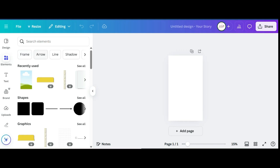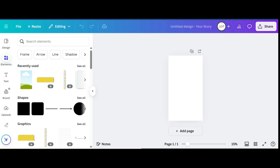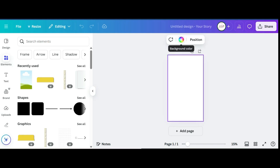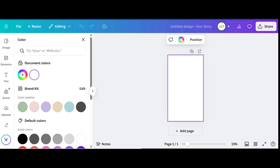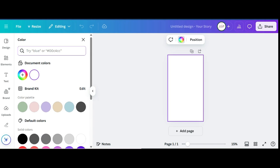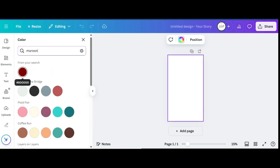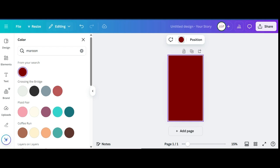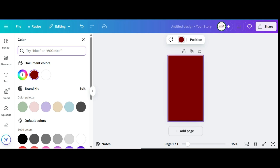Once I've got my page added, I want to go over and pick a color. I'm going to start out with the maroon color that I had, but you can choose any color you want.